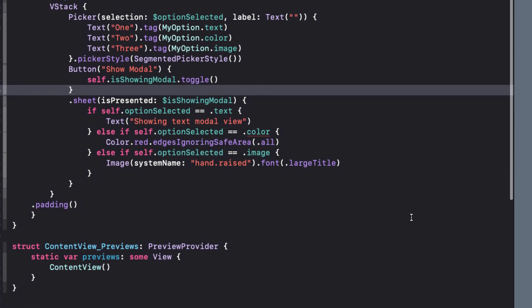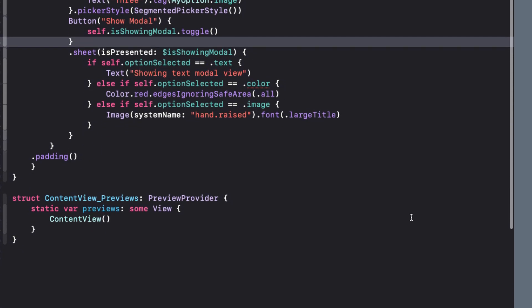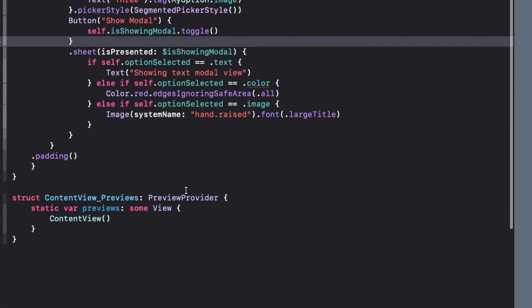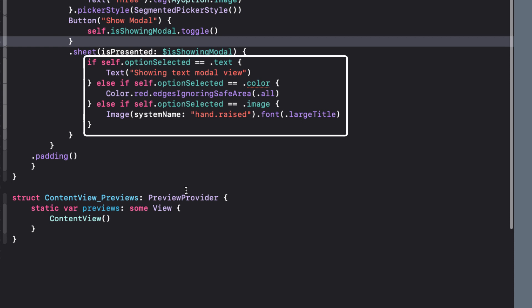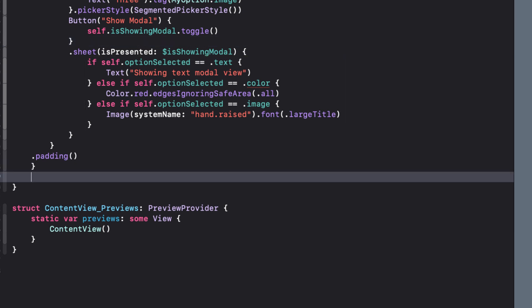Speaking of view builder, one of the problems with this sheet is that our sheet is localized to this body. And perhaps I'd like to present these same views in another view, or in a navigation link. In that case, I want to extract this if-else block to a function.